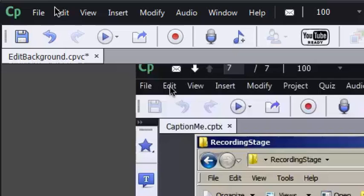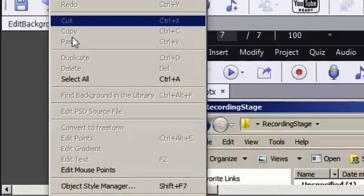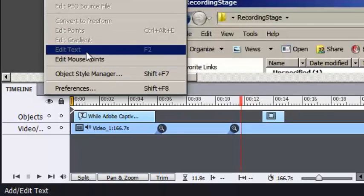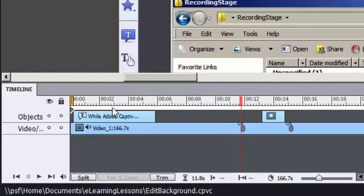But check it out. I'm going to go to the Edit menu and choose Edit Mouse Points. And suddenly, the video bar on my timeline has mouse editing points.